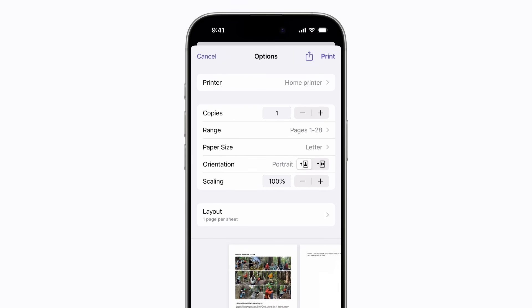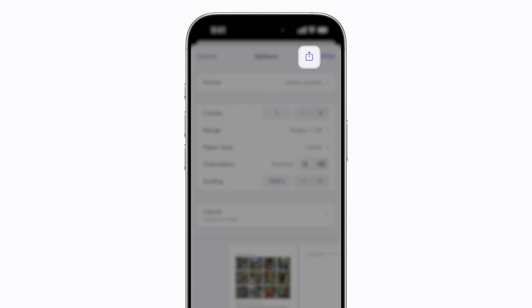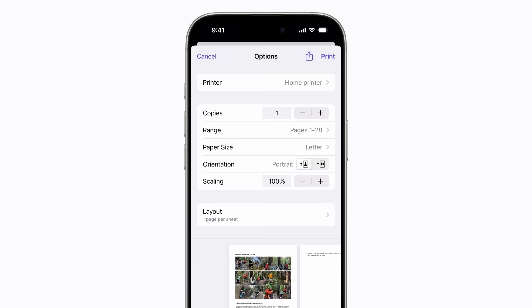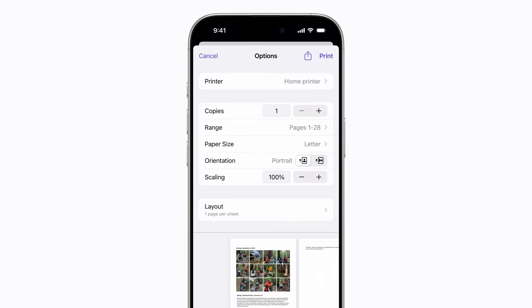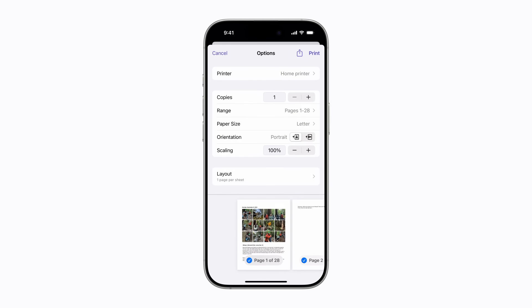You can tap the Share button if you want to save your entries as PDFs in the Files app, or you can print physical copies of them directly from your iPhone to an AirPrint-enabled printer.